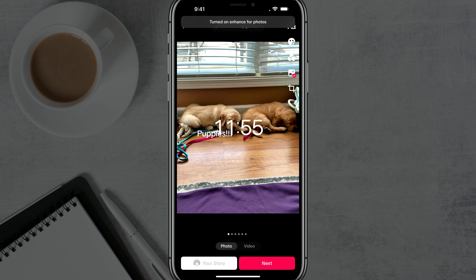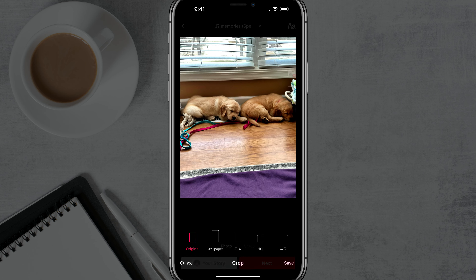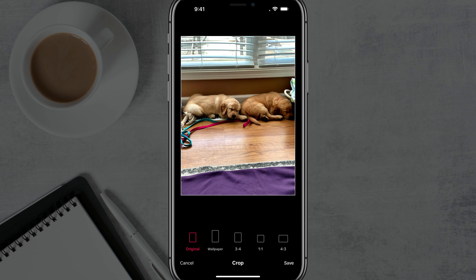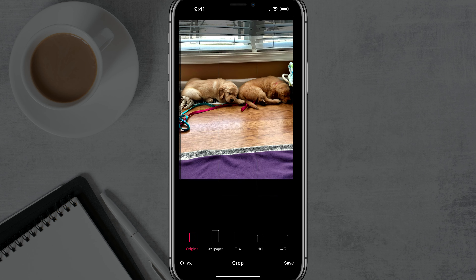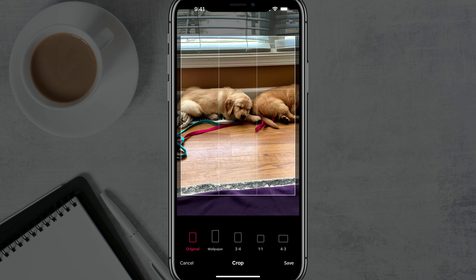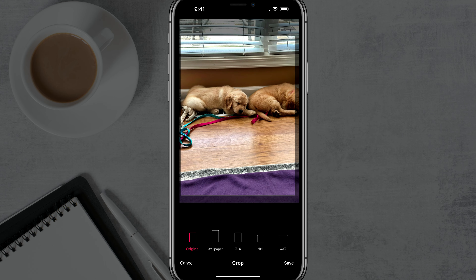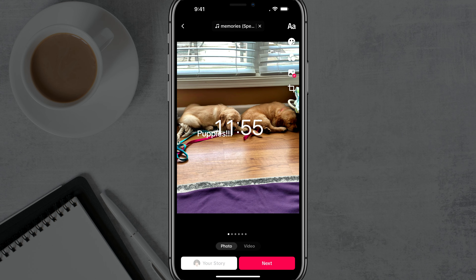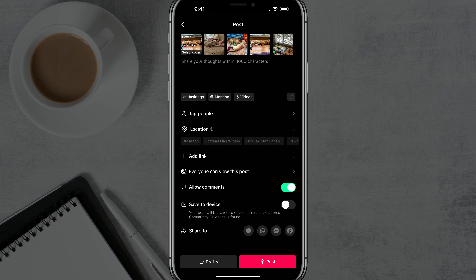And then lastly, if you wanted to, you can crop by just clicking the crop option, and you can click and drag, zoom in, and pinch and zoom like you normally would within TikTok. Once you're done and you have it the way that you want it, you would want to go to Next once more.